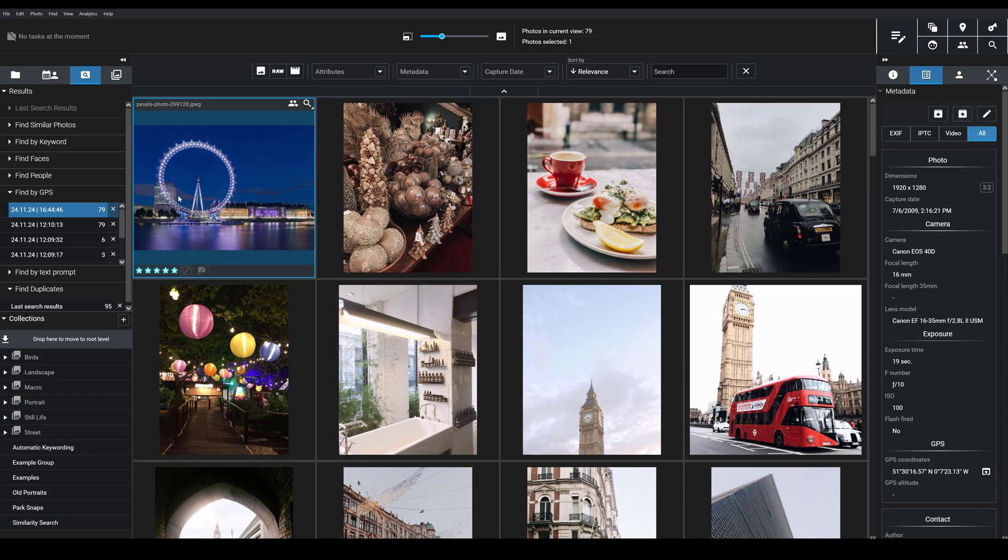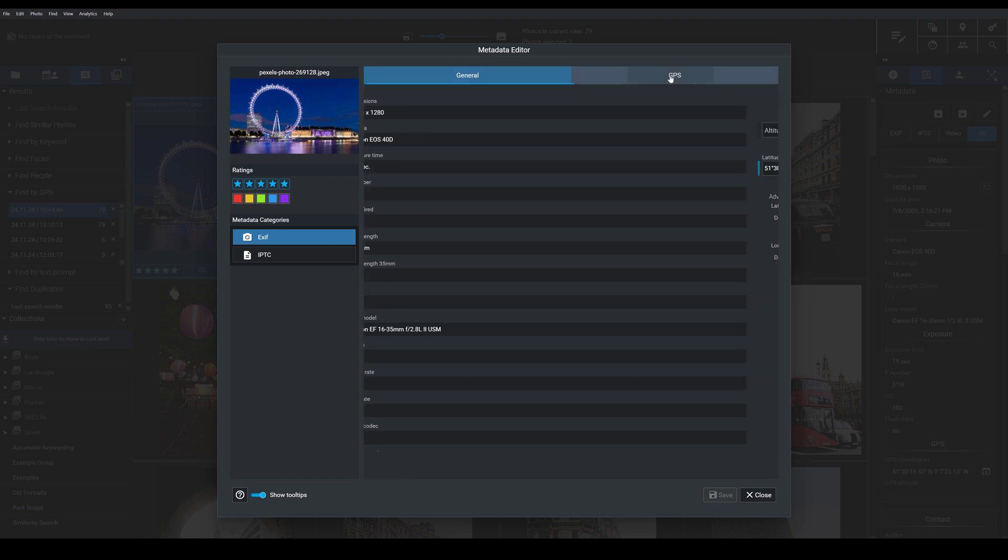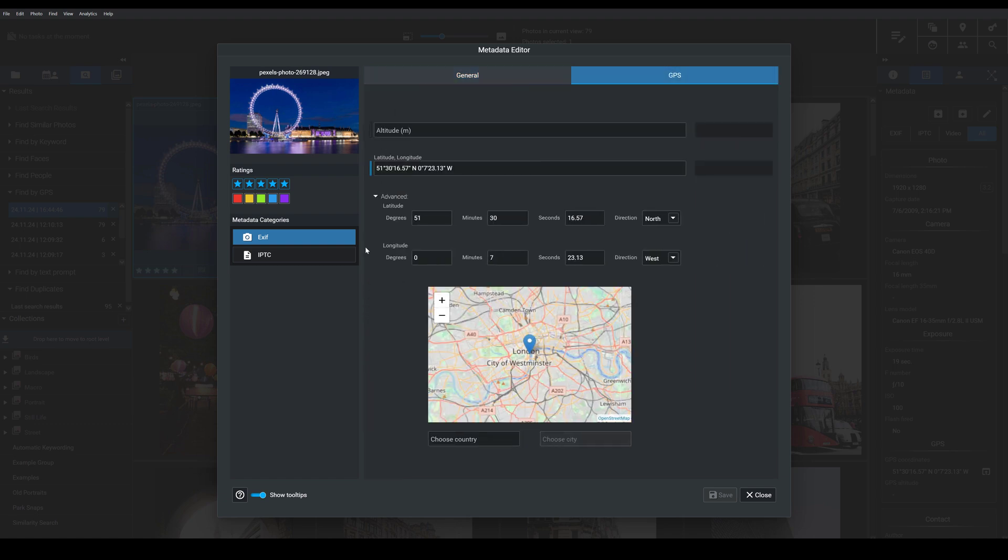Say that I had taken all these images in the London area and they didn't have GPS data. Well, I could use the metadata editor to hone in and add just the London data for this one image.